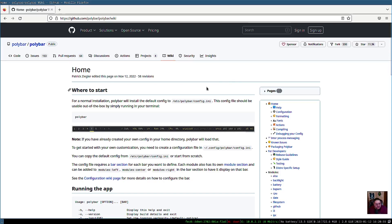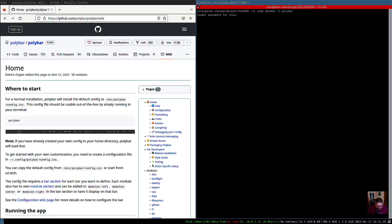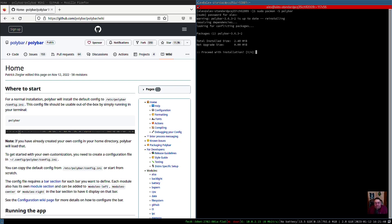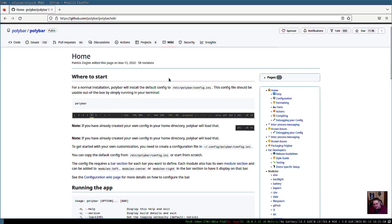To install polybar it's as simple as opening up your terminal. On Ubuntu or Debian you'd run sudo apt install polybar. On Arch it's sudo pacman -S polybar. I've already installed it, but I'll go ahead and reinstall it — there it is, polybar 3.6.3, and it just reinstalled.